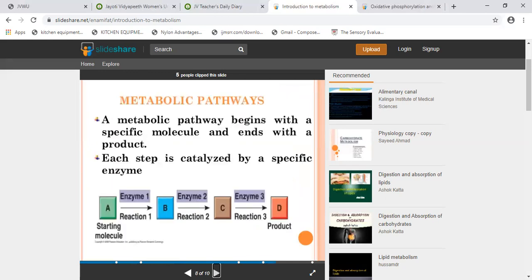Now let's talk about the Metabolic Pathway. A metabolic pathway begins with a specific molecule and ends with a product. Each step is catalyzed by a specific enzyme. For example, molecule A is acted on by enzyme 1 to produce B; then enzyme 2 acts to produce C; then enzyme 3 acts to produce the final product D. This is how a metabolic pathway occurs.